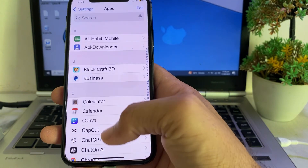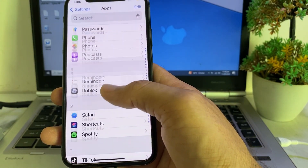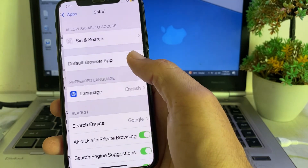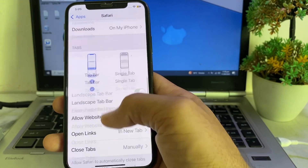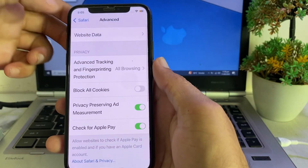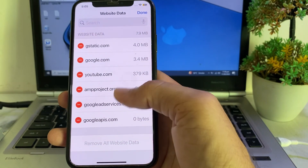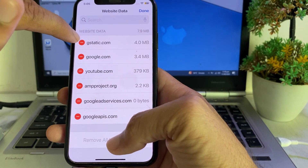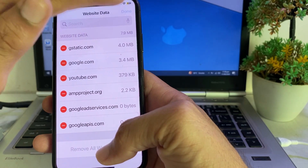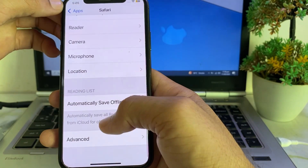Then open Settings again, scroll down, and tap on Apps. Scroll down and search for Safari. Tap on it, then scroll down and tap on Website Data. Tap Edit, select all the data, and delete all the available data from here.